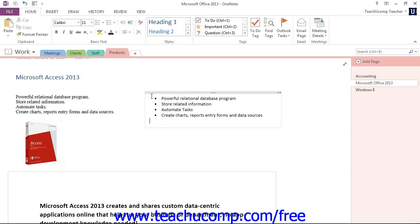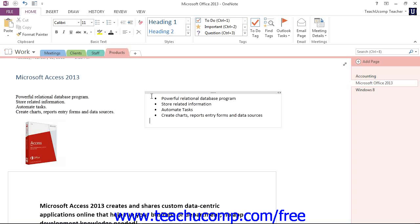Now you can also begin a numbered list in almost the same way. You do this by instead typing an Arabic or Roman numeral, followed by either a period, a dash, or parentheses, followed by the spacebar key. Now, as with bulleting, when you press the spacebar key, the list will automatically be converted into a numbered list.